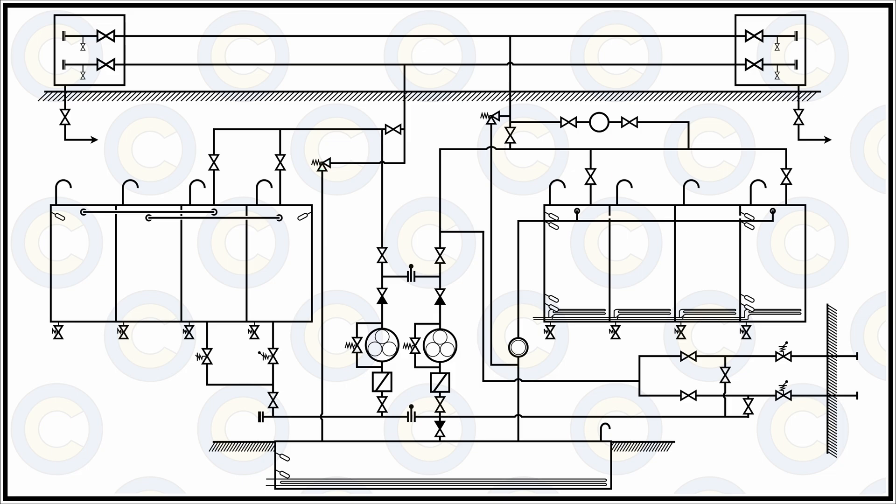On board a ship we have bunker lines that are segregated keeping this storage and segregation of fuel in mind, and are aligned in a way that we can safely receive oil from shore barge or any other facilities then use it. Now let us see how this process works.